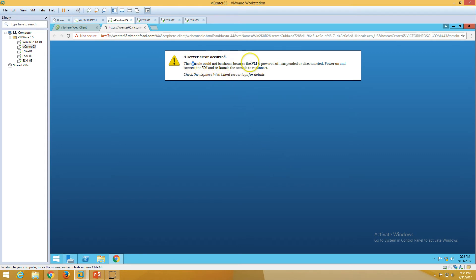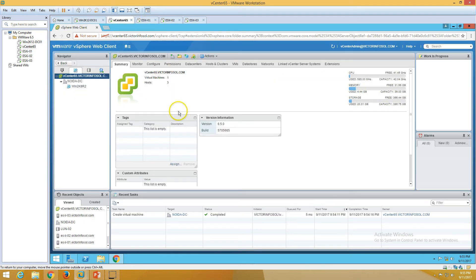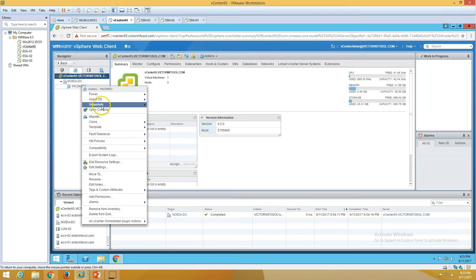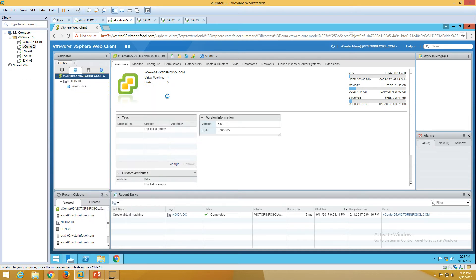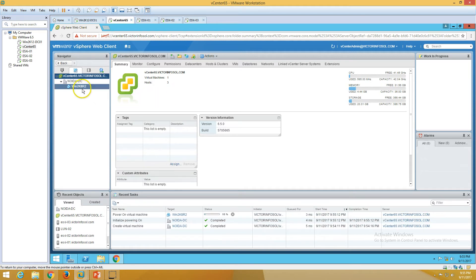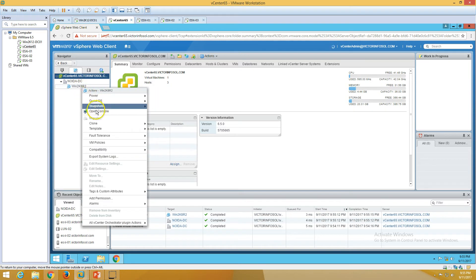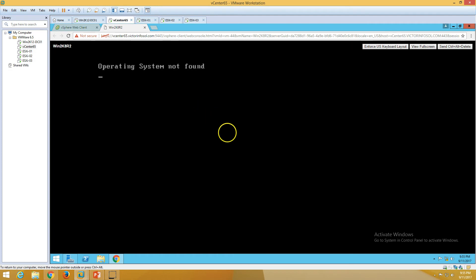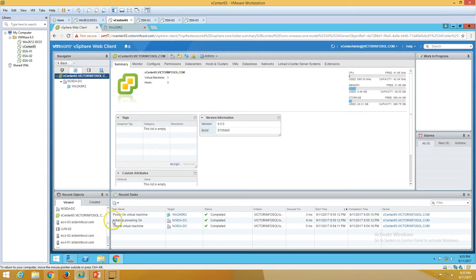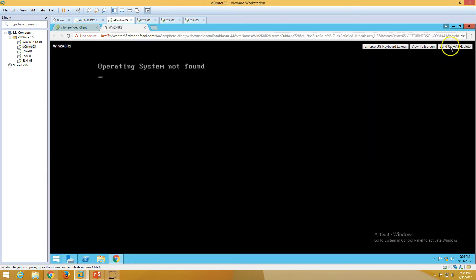The console says the VM is powered off, suspended, or disconnected, so we need to power on the machine first. I'm going to power on the machine by clicking the power on button. Now we're good to go. Right-click and open the console. You can see the machine is here but showing 'Operating System Not Found', so I'm going to send Ctrl+Alt+Delete.